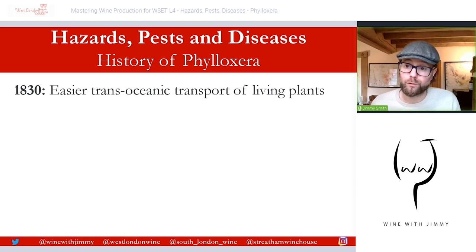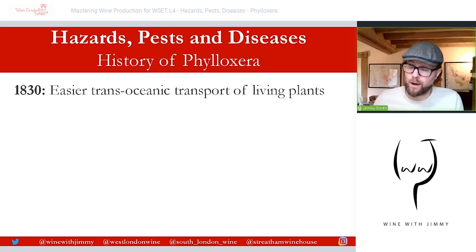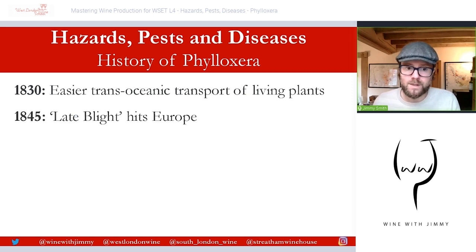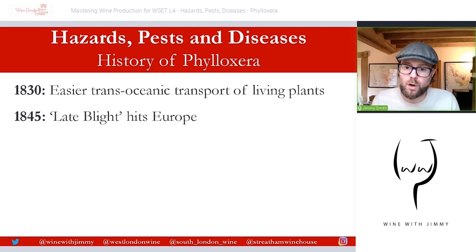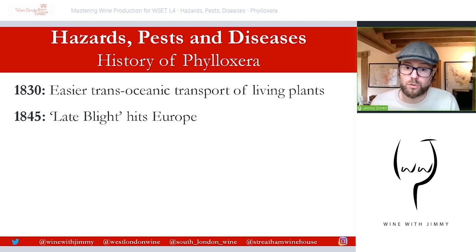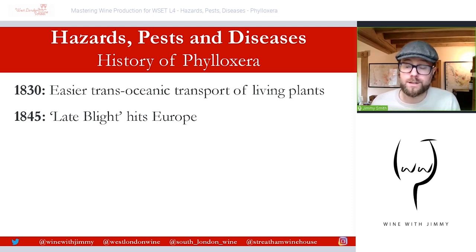Before this it was very difficult, and of course anything from the Americas was not coming into Europe because it was too difficult to transport. Then in 1845, something called late blight emerged — before the onset of phylloxera. Today it's called oidium, or sometimes powdery mildew, and this is a parasitic fungus from America that travelled across with these early sea journeys and started to affect Europe.